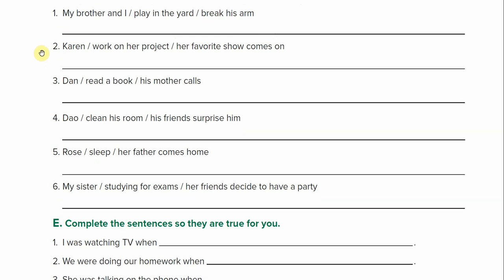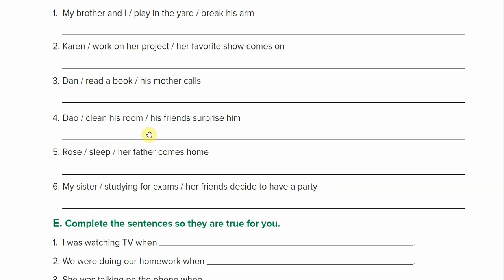Number two: Karen work on her project, her favorite show comes on — so: Karen was working on her project when her favorite show came on. Came is the past for come. Number three: Dan read a book, his mother calls — so: Dan was reading a book when his mother called. Number four: Dal was cleaning his room when his friends surprised him — surprised with a D.